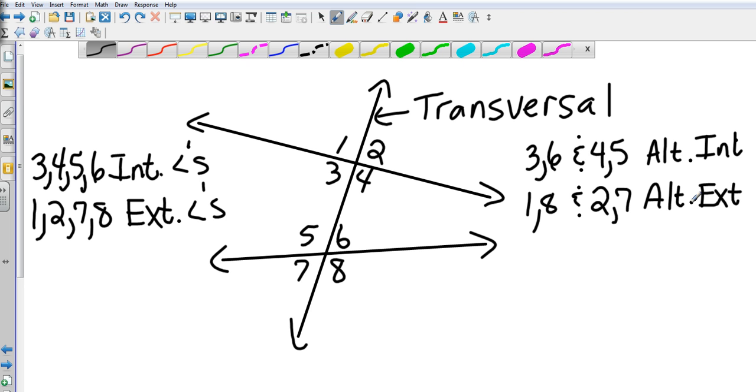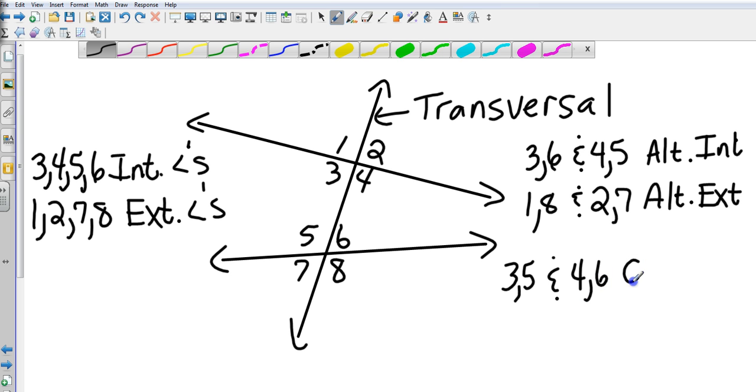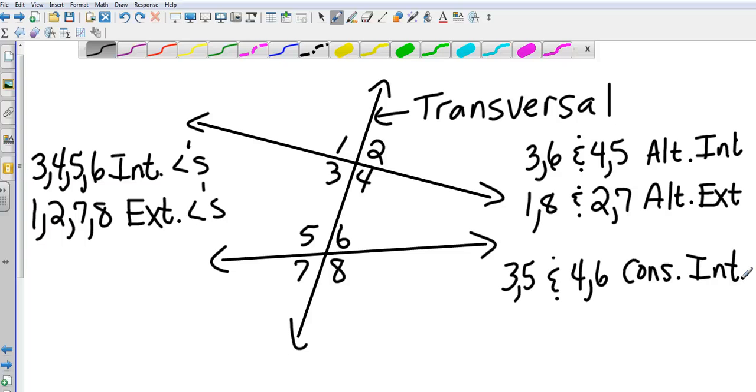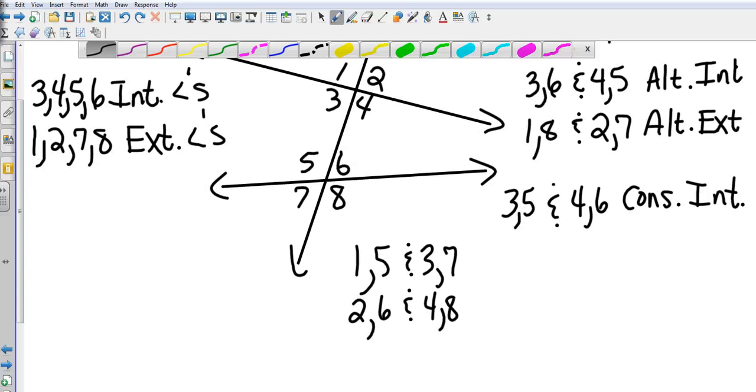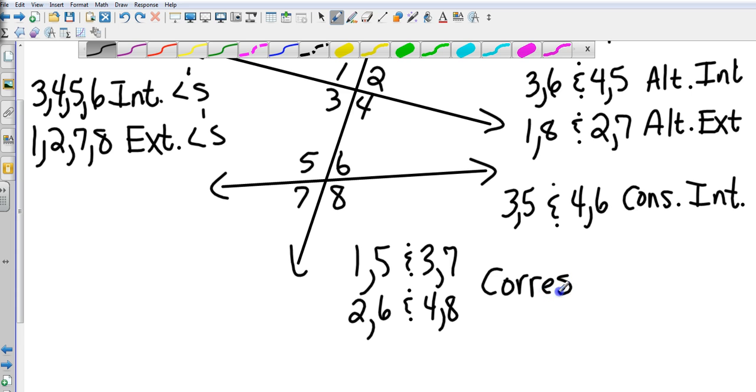We then are going to look at consecutive interiors. Those are going to be on the same side, so 3 and 5 and 4 and 6 are consecutive interiors. And finally we have 1 and 5, 3 and 7, 2 and 6, 4 and 8—those are corresponding angles.